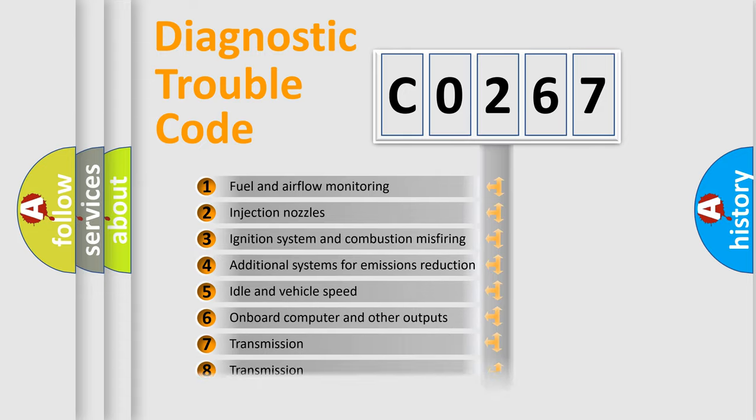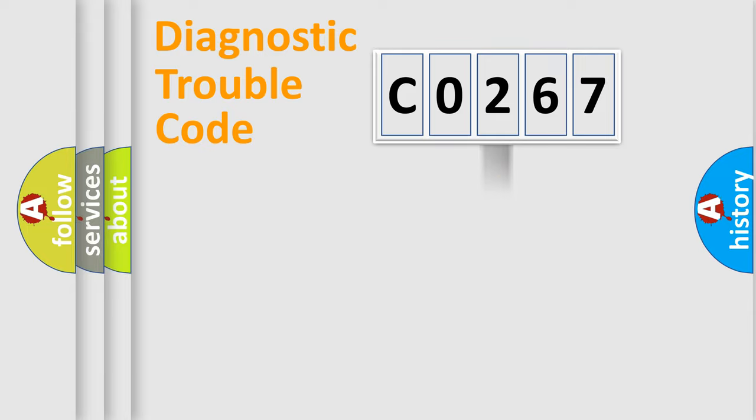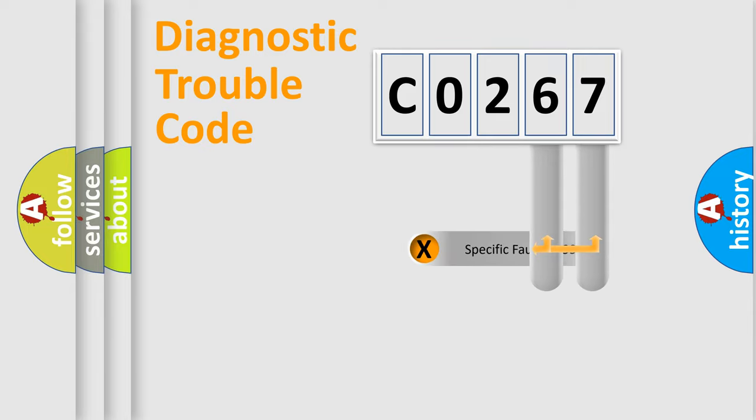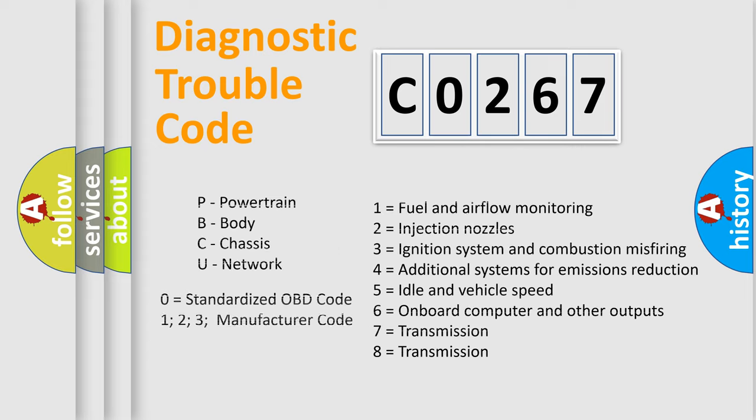The distribution shown is valid only for the standardized DTC code. Only the last two characters define the specific fault of the group. Let's not forget that such a division is valid only if the second character code is expressed by the number zero.